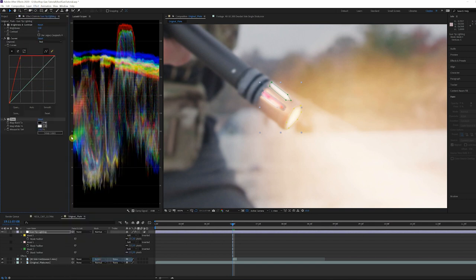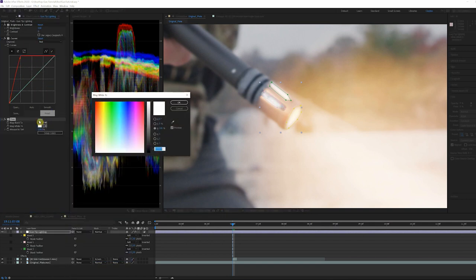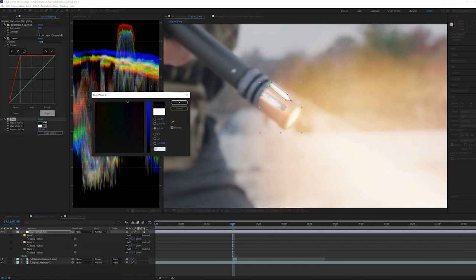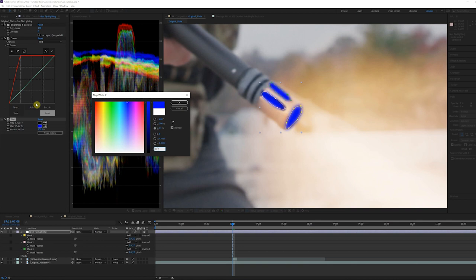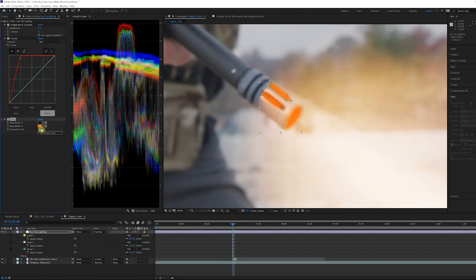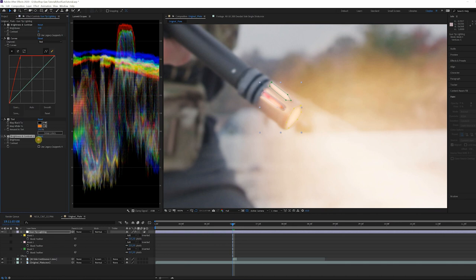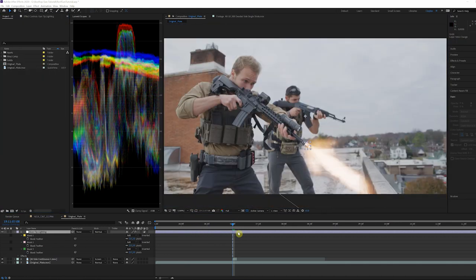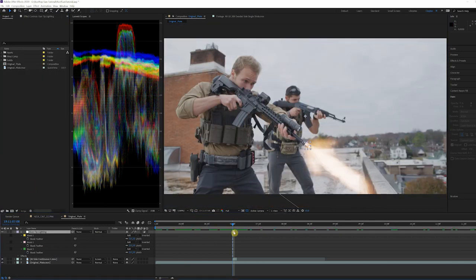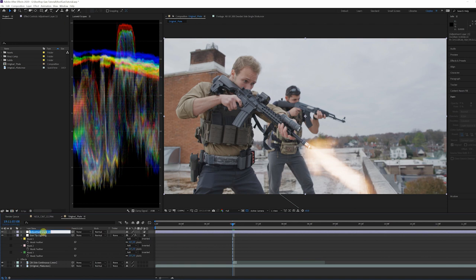Then place a curves effect with the red curve increased in the highlights to warm up the flash some. Add a tint effect with the whites mapped to an orange color and change the amount of tint to 14. Now add another brightness and contrast with the brightness of 150.